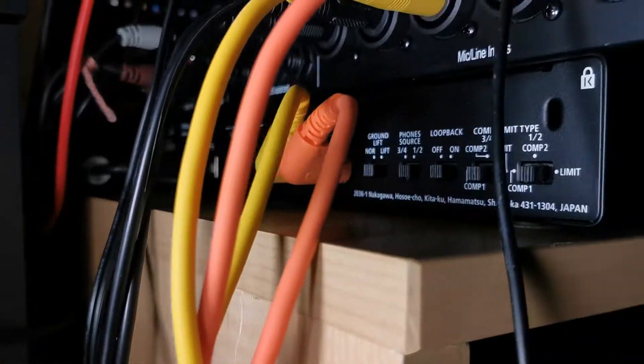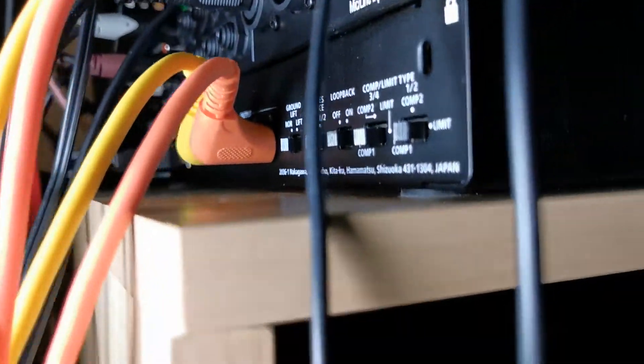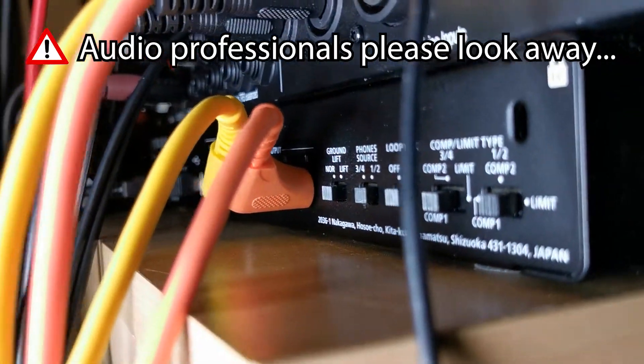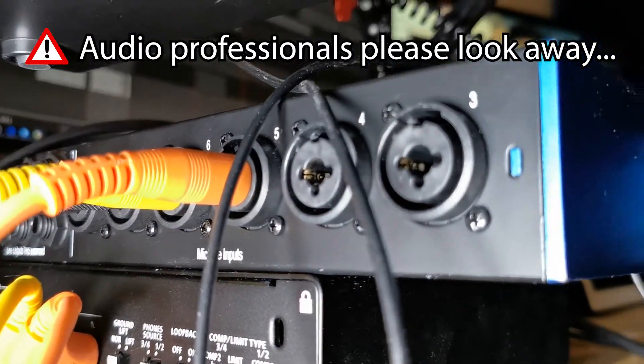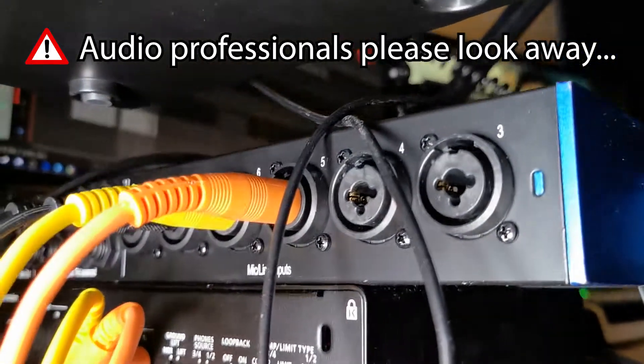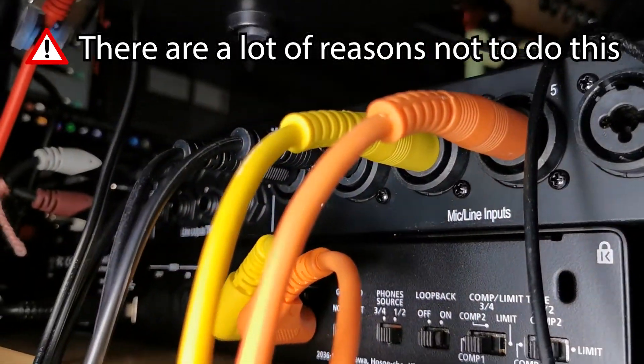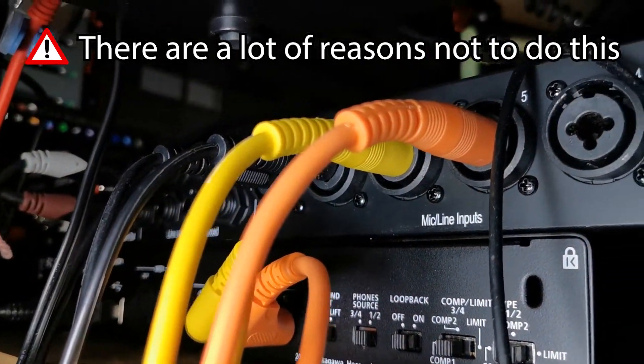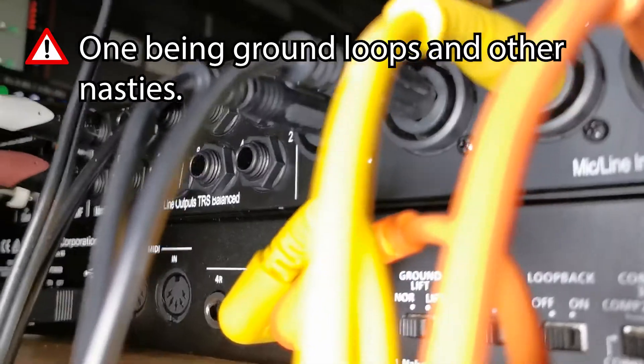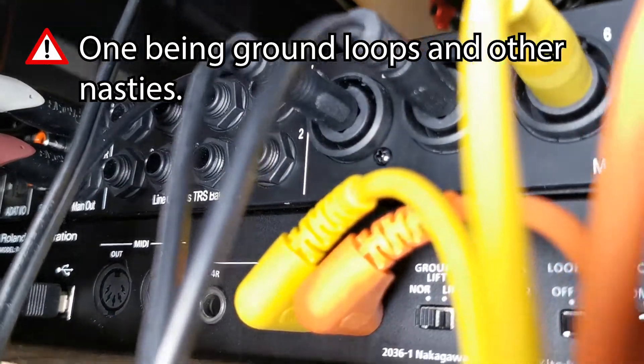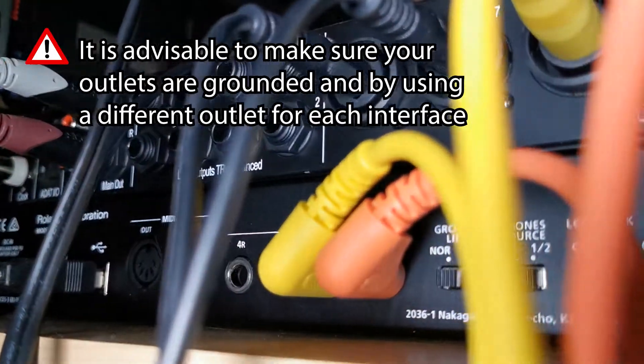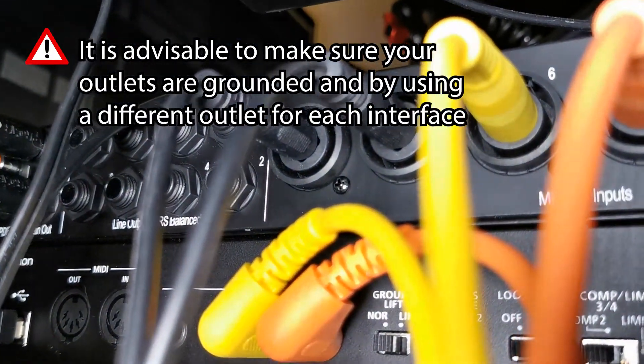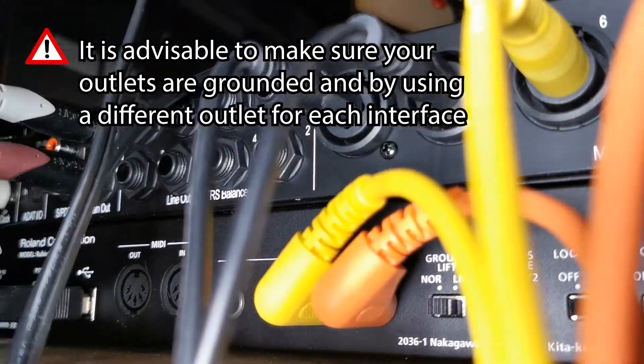So let's move to the back. This is where the studio light will come in handy. So down here we have the outputs of the Rubix going into the inputs of the PreSonus. And next to that we have two more jacks, which are actually the phone outputs of the PreSonus. And we'll touch on that in a little bit.